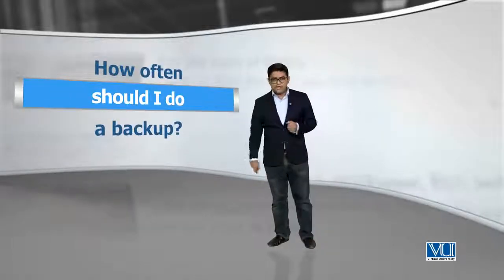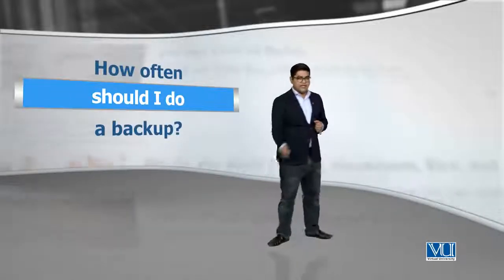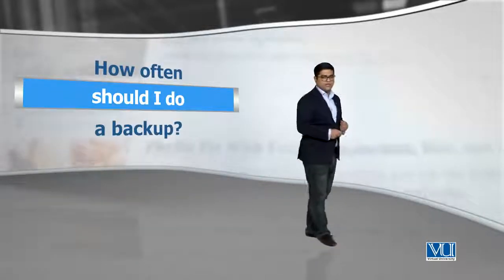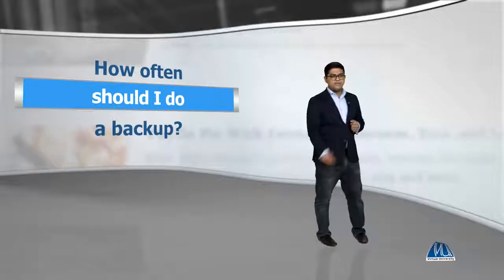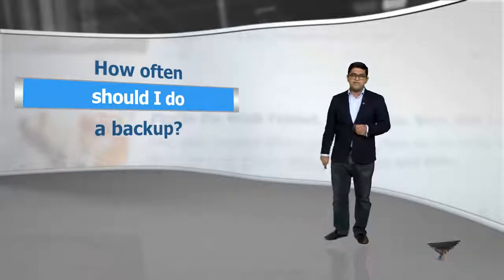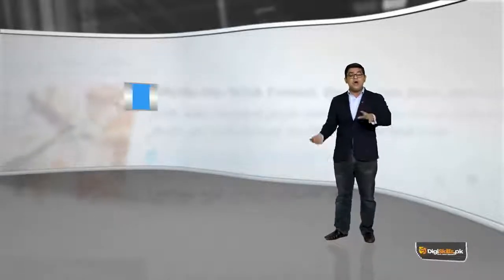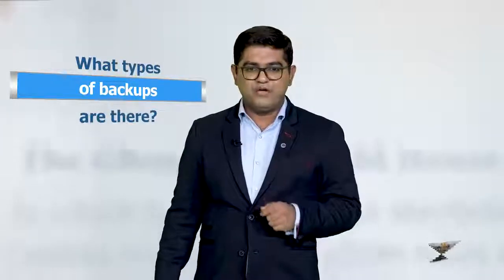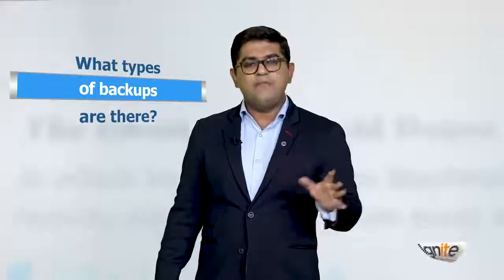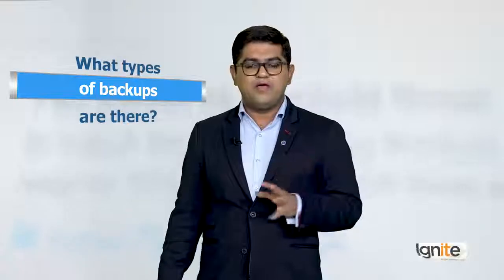Shayad aapke zehen mein question aaye ki how often should I do a backup? Kitne often kya aapko apni site ka backup karna chahiye? Yeh aap pe depend karta hai, depending on how big your site is. If you have a very active site, then it is good to have a backup every day. Aur probably every week, again depends on you.